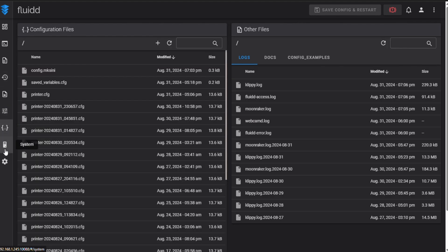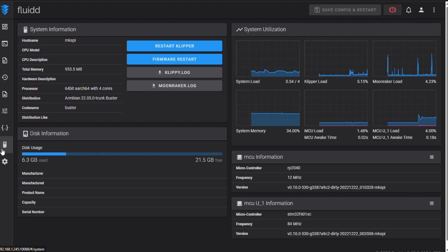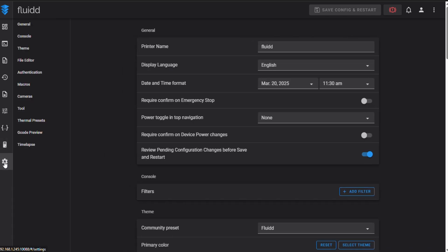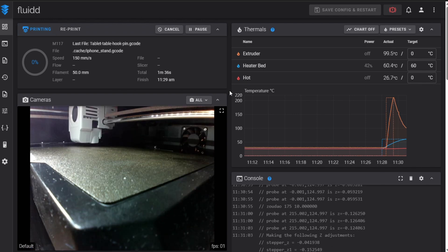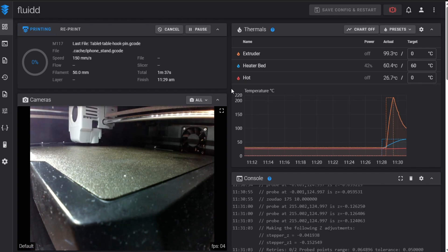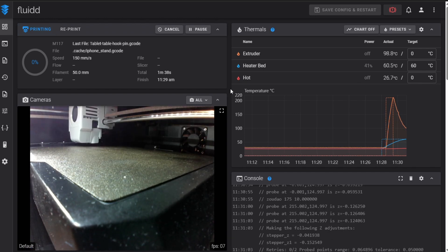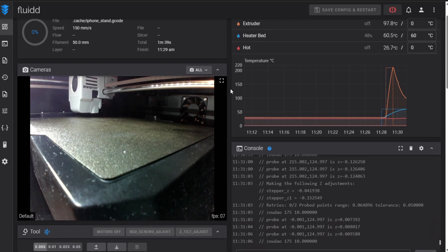First layer, 8 and half out of 10. It never happened to me that print failed because of bad first layer and dual Z motors are compensating the imperfections really well, therefore it's half point more than on Bambu Lab.